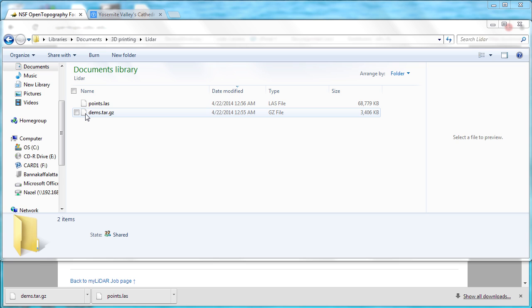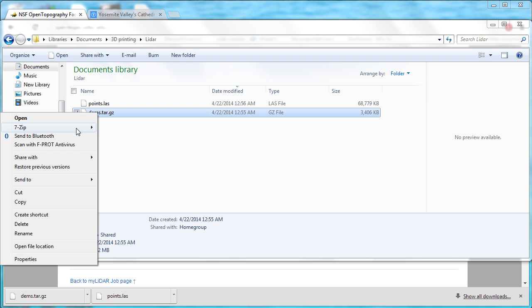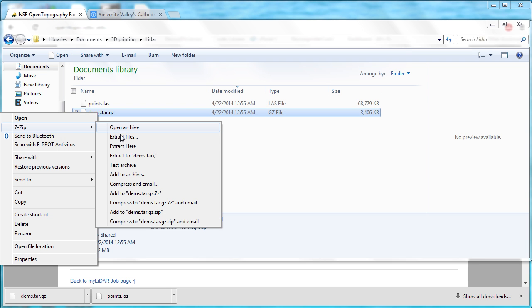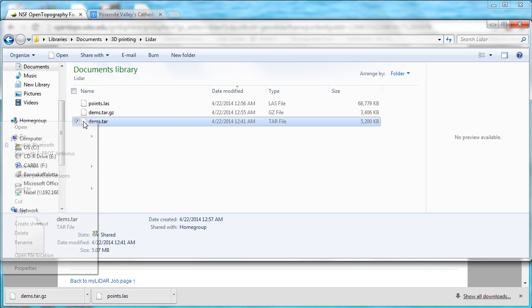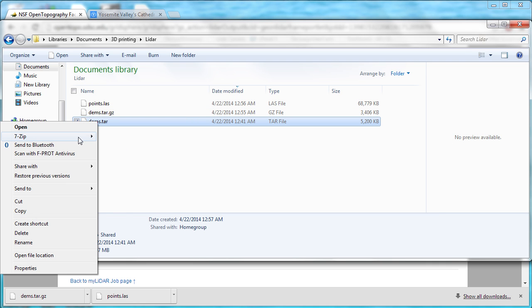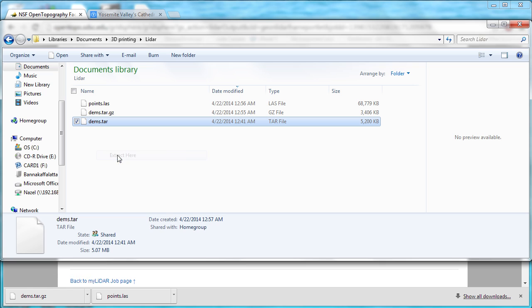You may or may not have a utility to unwrap that. If you don't, I use 7zip, which is a good one. You extract it out of the gzip, and then extract it again out of the tar. Don't ask me, it's a Unix thing. That's just the way all the data sets come wrapped up from them.